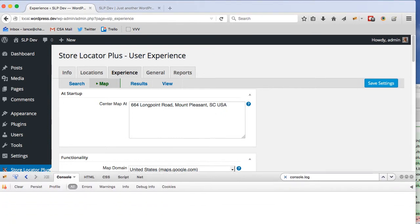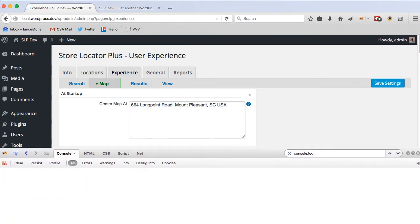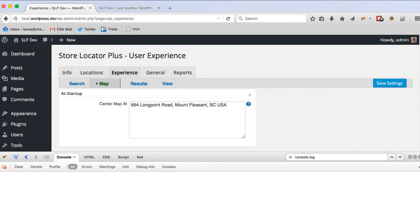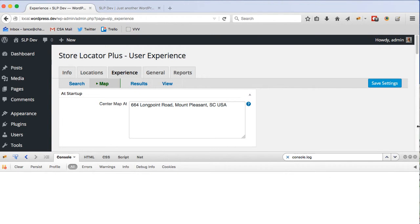Hello, this is Lance Cleveland, author of the Store Locator Plus plugin for WordPress. I'm going to go over some of the recent issues with the Google Maps JavaScript API geocoder. This has been an ongoing issue this week and is now manifesting fairly regularly this morning, so I'm going to show you how it manifests and explain what it does now that I can actually show people what's going on.